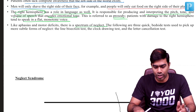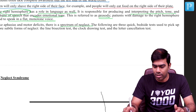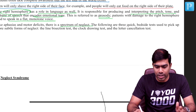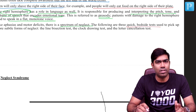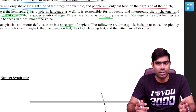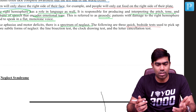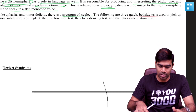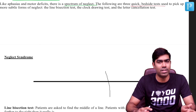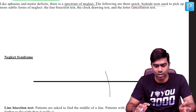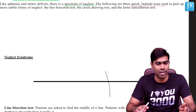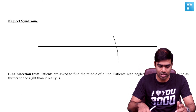Like aphasia and motor deficits, there is a spectrum of neglect which we are not going to discuss here, but there are three important quick bedside tests used to pick up hemispatial neglect in practice: the first is the line bisection test, the second is the clock drawing test, and the third is the letter cancellation test.